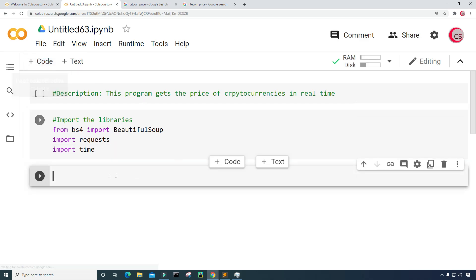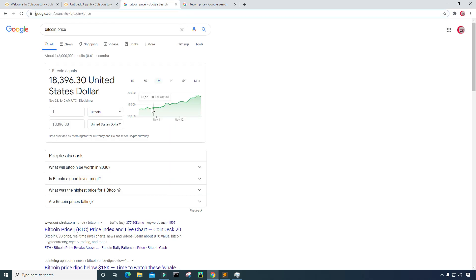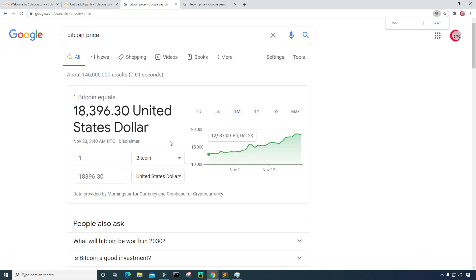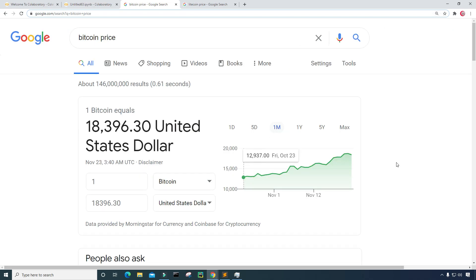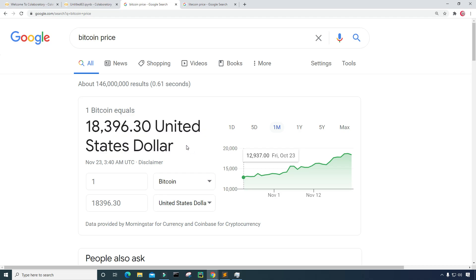I'm going to create a new cell to get the URL that contains the price of the cryptocurrency. I already have a Google search here. We can see that I've already searched for Bitcoin price in Google, and it came back with this result: the price of one Bitcoin equals $18,396.30 United States dollars.